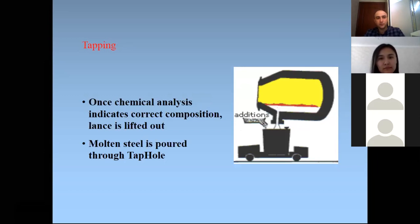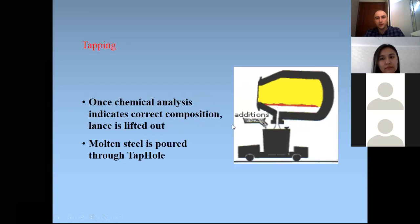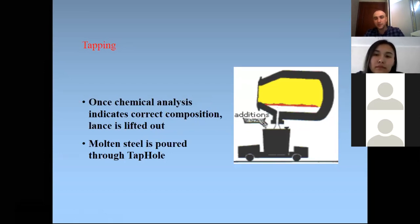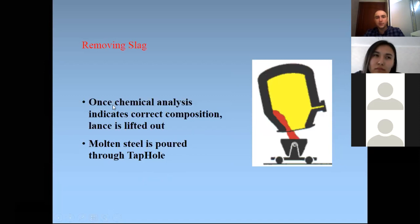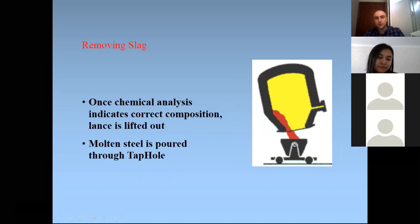In tapping, chemical analysis indicates the correct composition. Additional materials can be added to increase life capacity and other characteristics of the metal. Molten steel is poured through the tap hole, removing slag. Once chemical analysis confirms correct composition, the slag is lifted out, as it is a negative component for the molten steel.